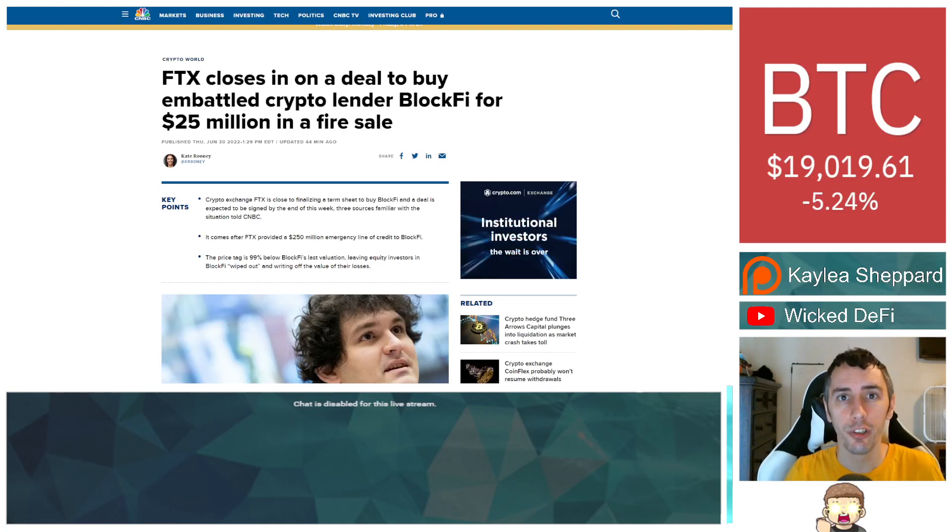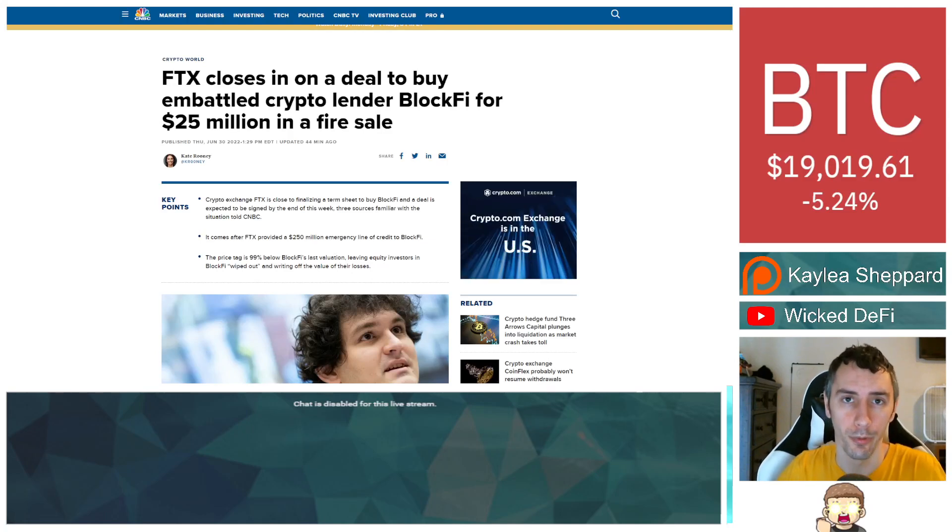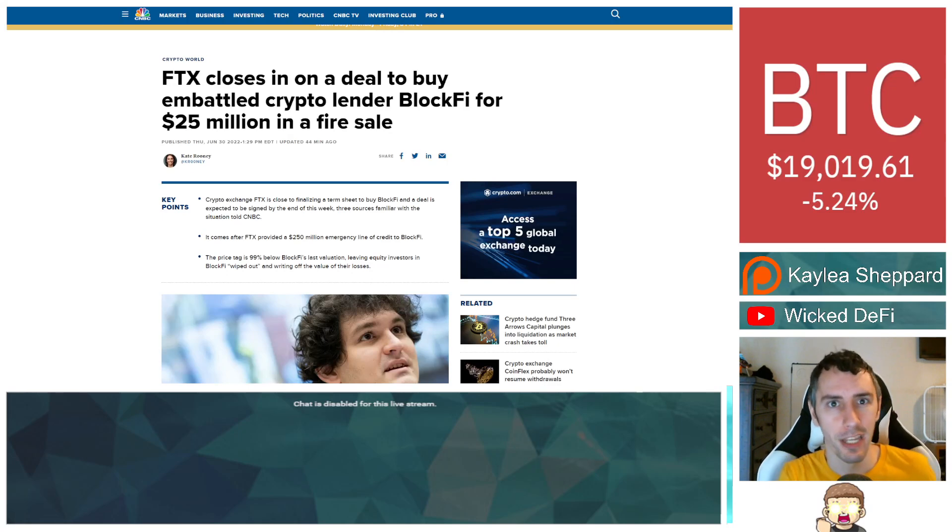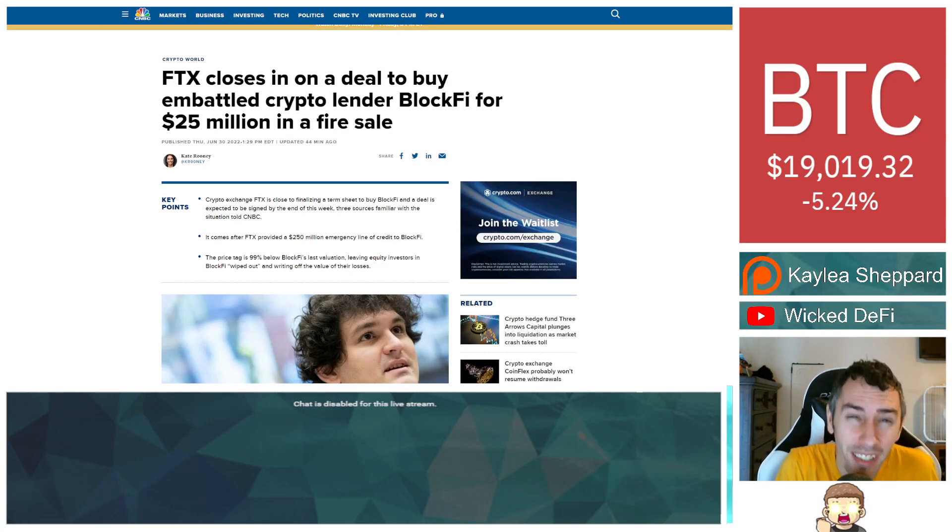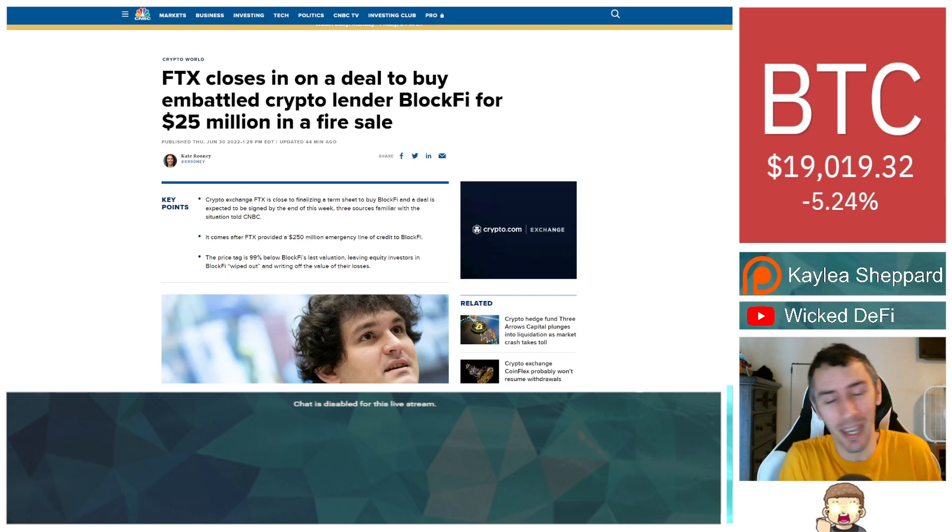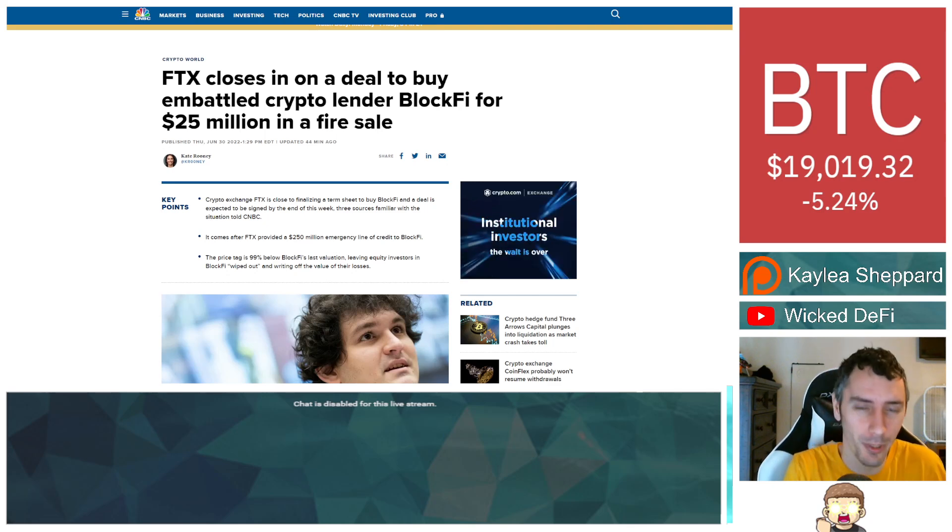It looks like a huge deal is about to go down in the world of crypto, or is it a huge deal? Well, it is. Or is it? Is it? Okay, I know I'm throwing you guys off by this.